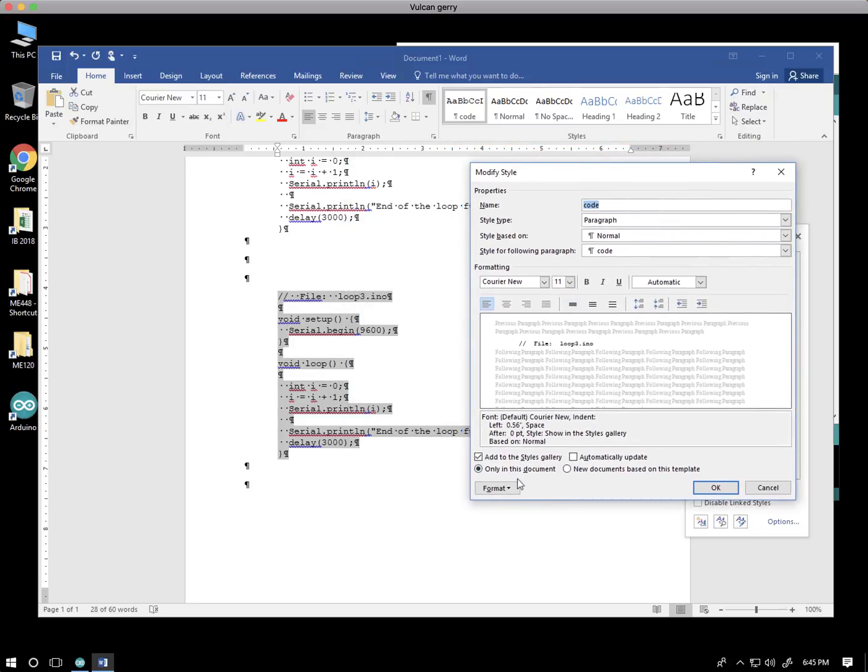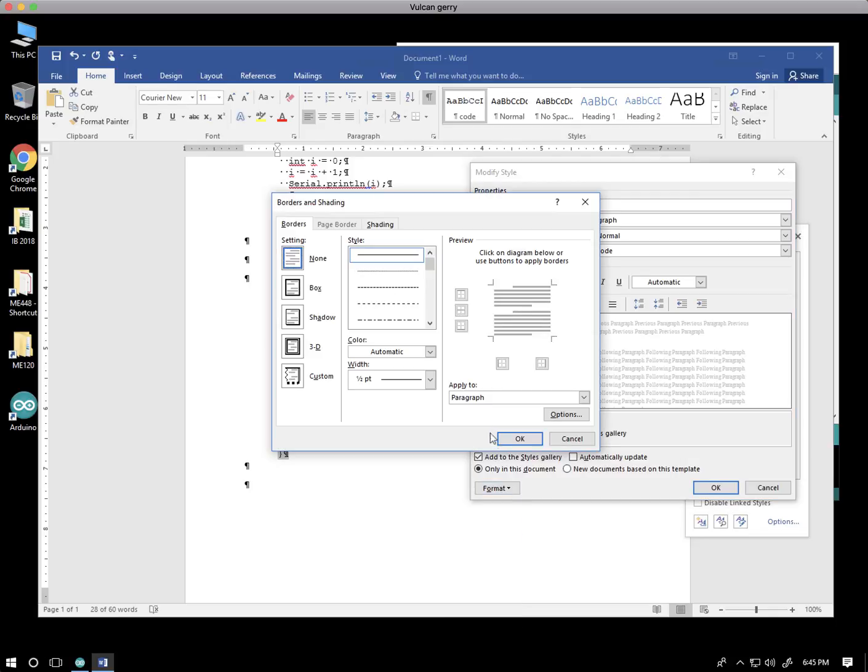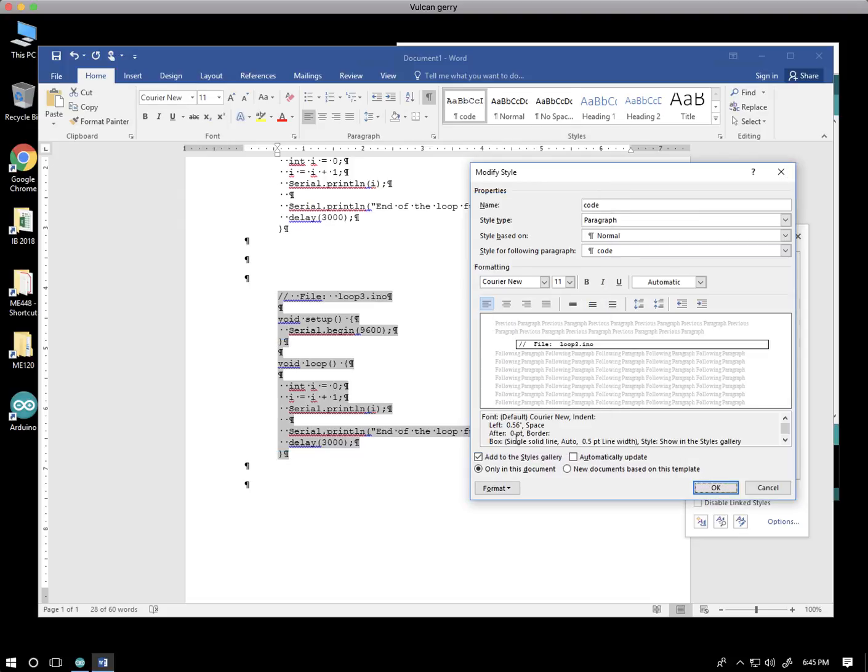And under the format, this little tab down here, I can pick up the border option. And I can just say box. And I say OK. And when I hit OK, I will have redefined the style.